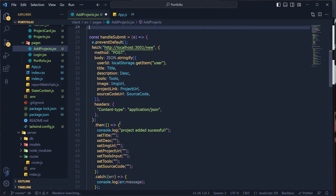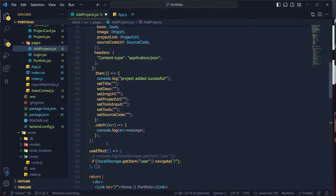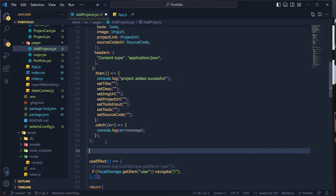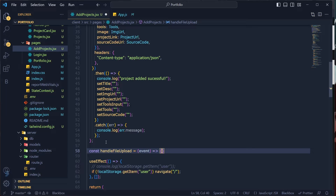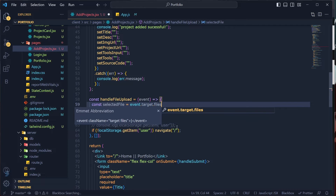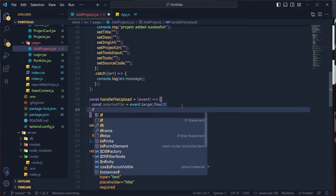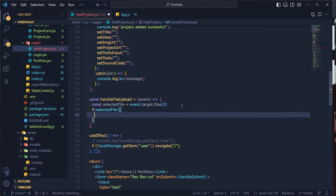Now let's write the handleFileUpload function. It's an arrow function that takes an event parameter. Inside, grab the selected file: 'const selectedFile = event.target.files[0]'. Then check if the file exists with an if condition.